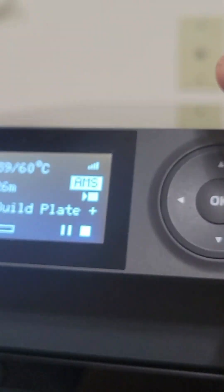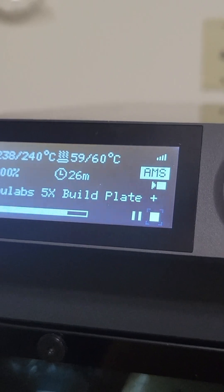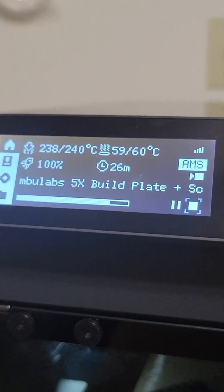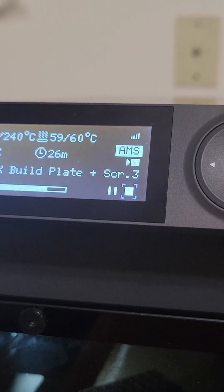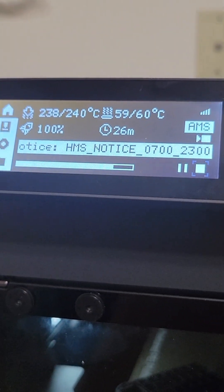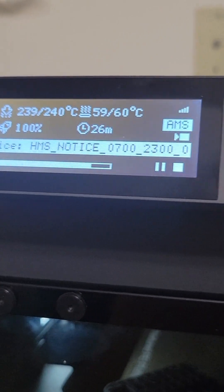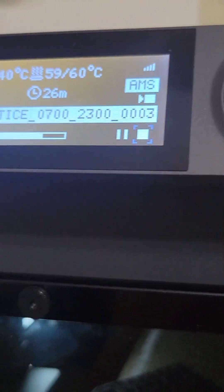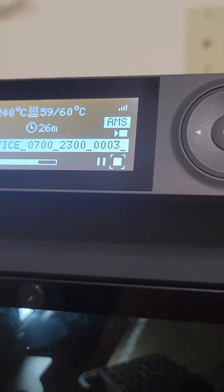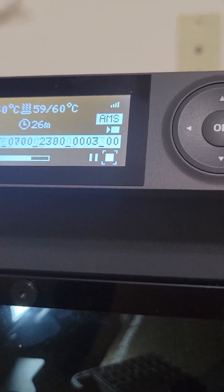It must have just detected that it ran out of filament because it was in the middle of a layer and it stopped. I don't see anything here. I just got a notice. I don't know what that error message means. It probably means it's out of filament.